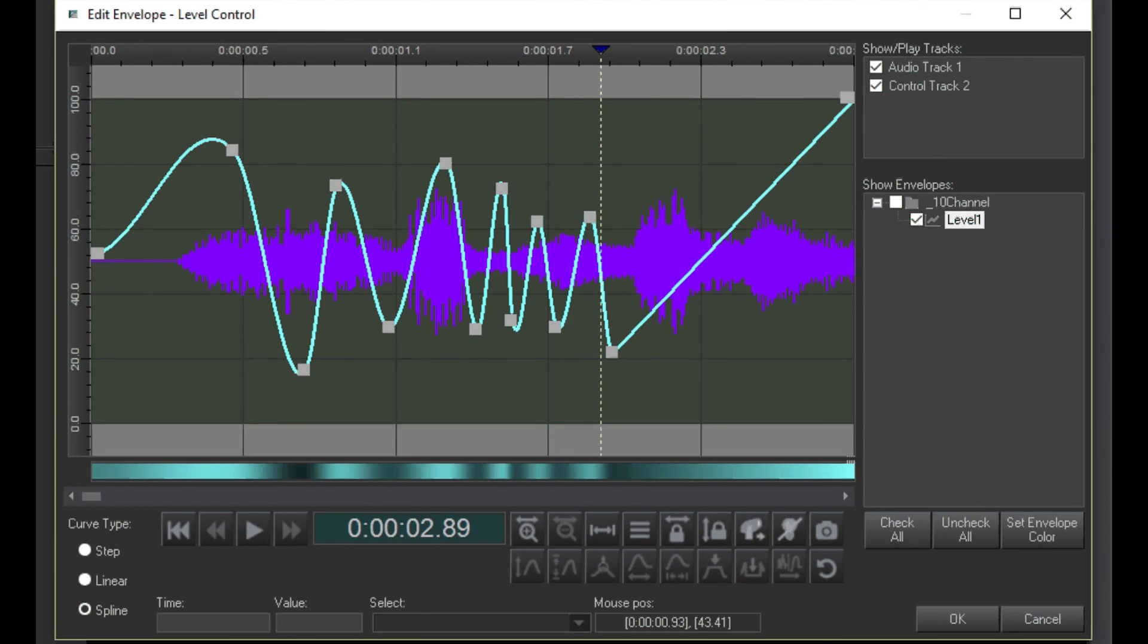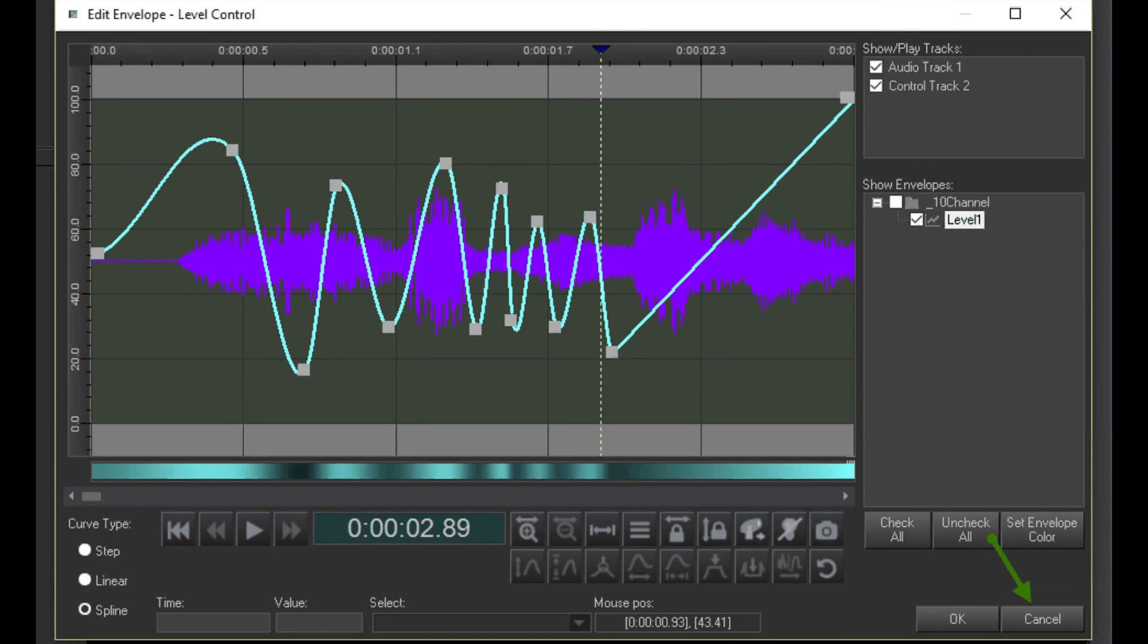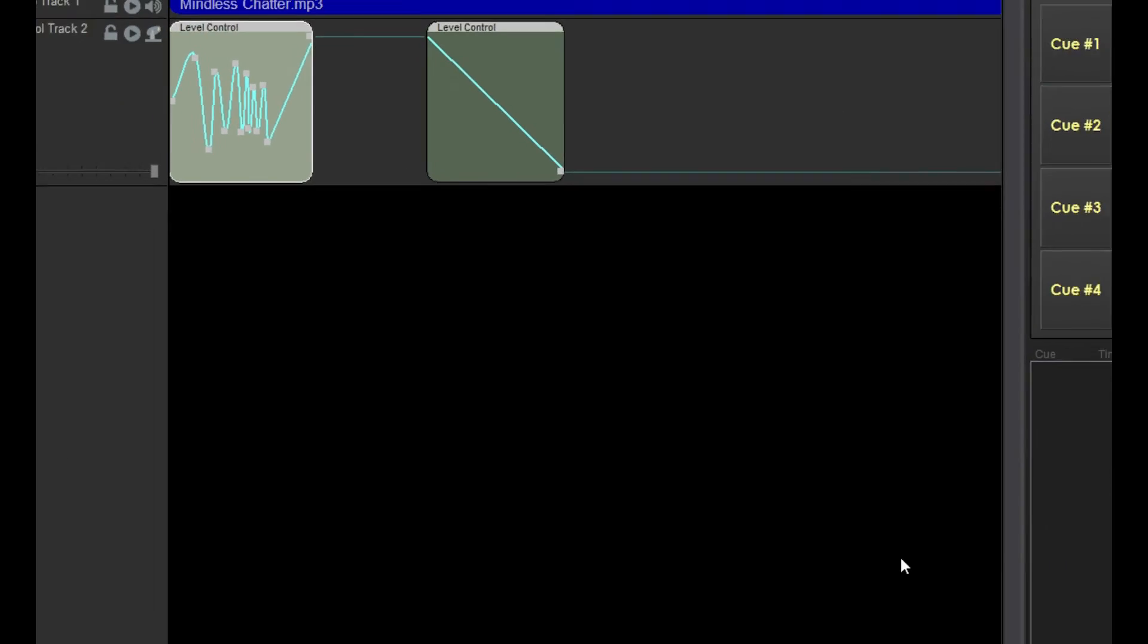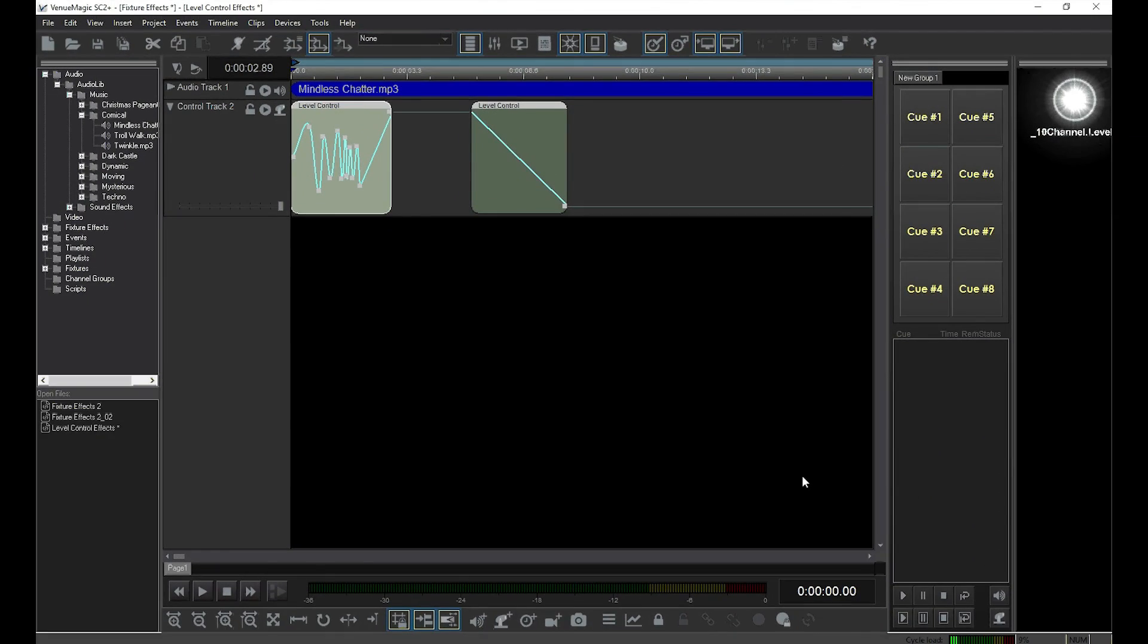When you're done editing, click OK, and all of your changes will be saved to the level control clip on the timeline. Click Cancel to abandon all the changes you've made. I'll click OK to save my changes. In the next video, you will learn other ways the envelope editor can be used.